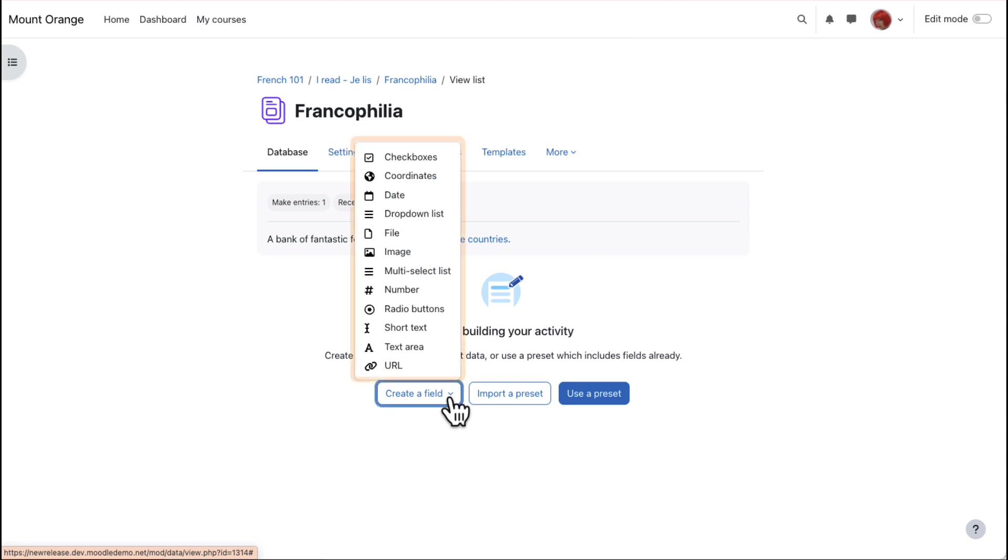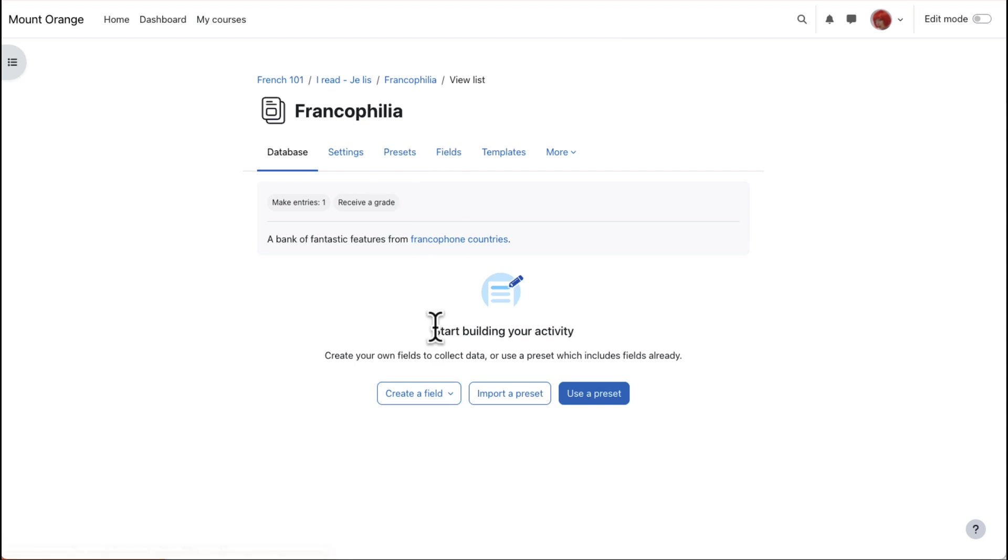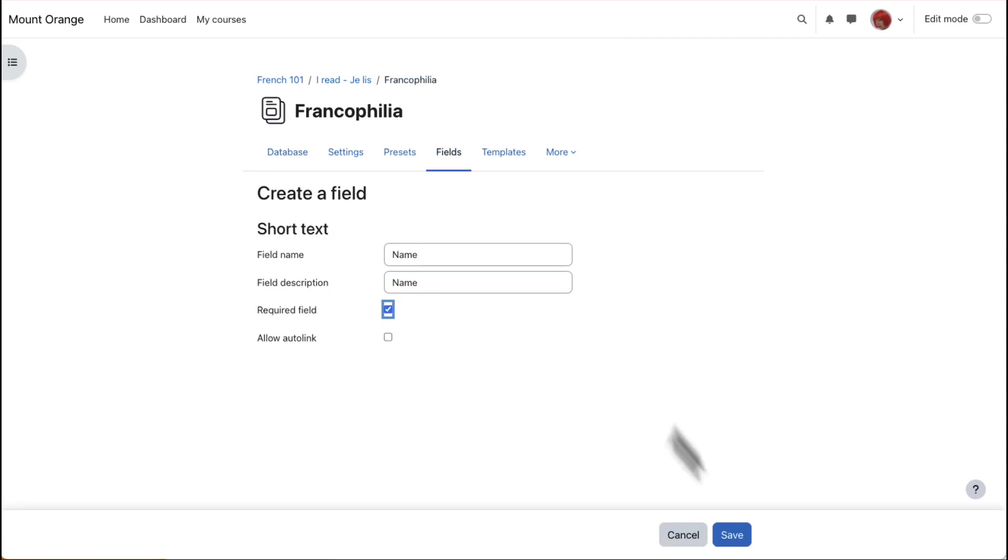Fields means the information boxes course participants must fill in, such as adding text, a file, or an image. Here are the available fields. Short Text is useful for names of entries. Ticking Required will force the student to enter something here.